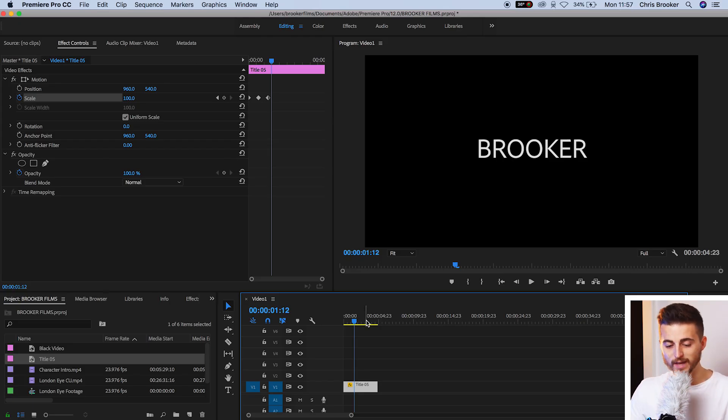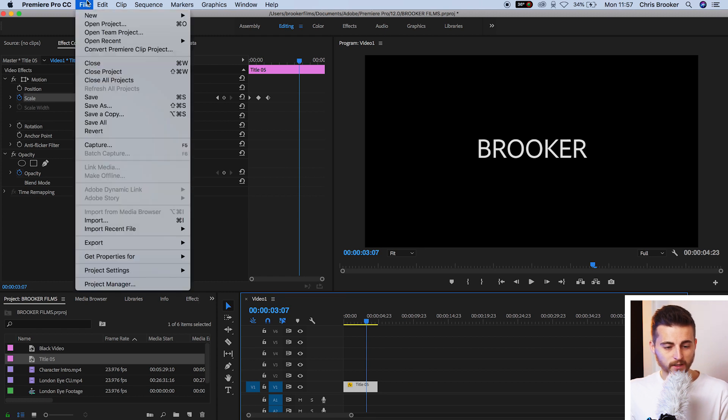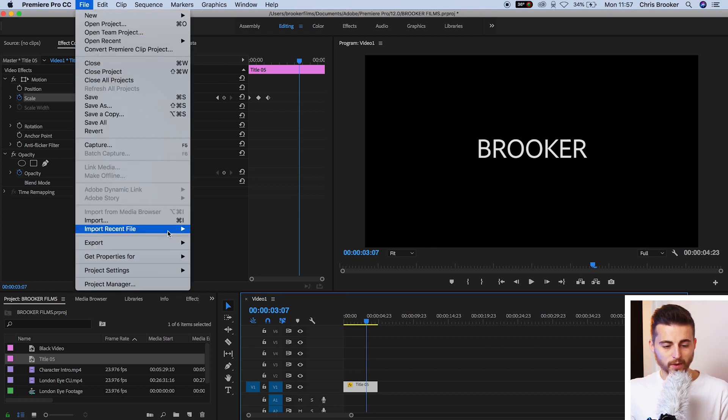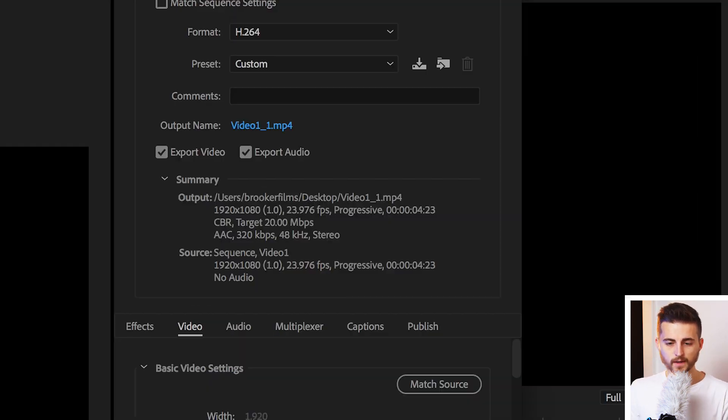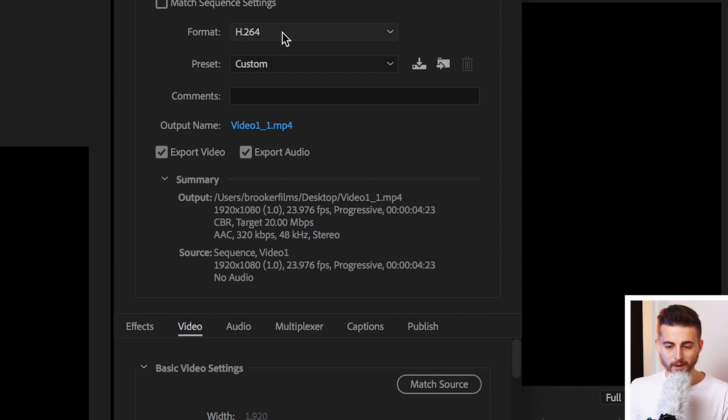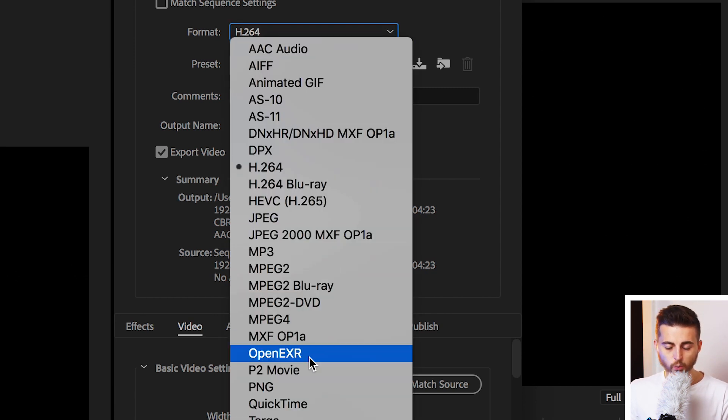So in order to do that, we're just going to go to File, Export, Media. Now in the export settings tab, we want to go over to Format and we're going to go down to QuickTime.